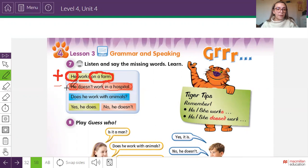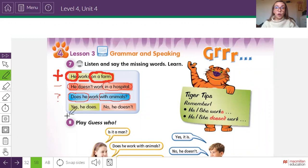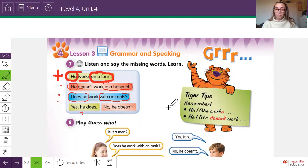Then we have the question: 'Does he work with animals?' Remember, the question always starts with 'does he' for a man or 'does she' for a woman, then includes the word 'work,' and then the characteristic, description, or job. If you have a question starting with 'does he' or 'does she,' it has two answer alternatives: 'yes, he does' (affirmative) or 'no, he doesn't' (negative). Now that we've reviewed the grammar structure, let's continue.